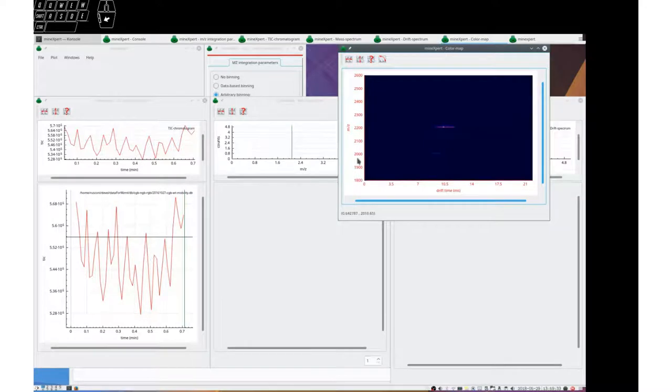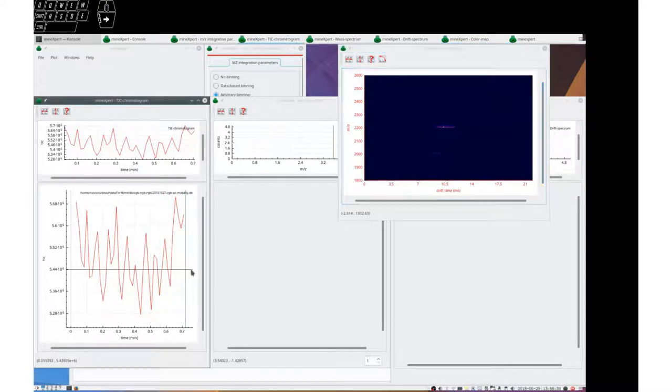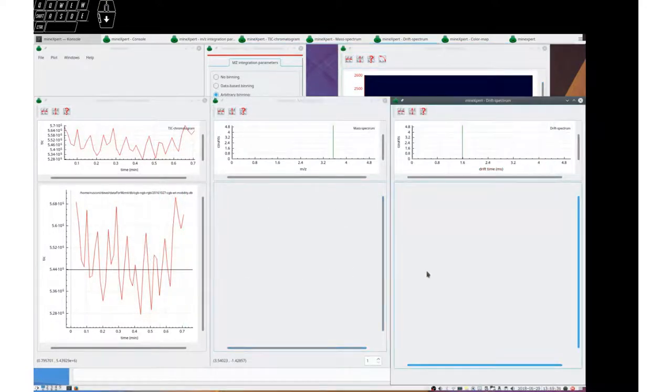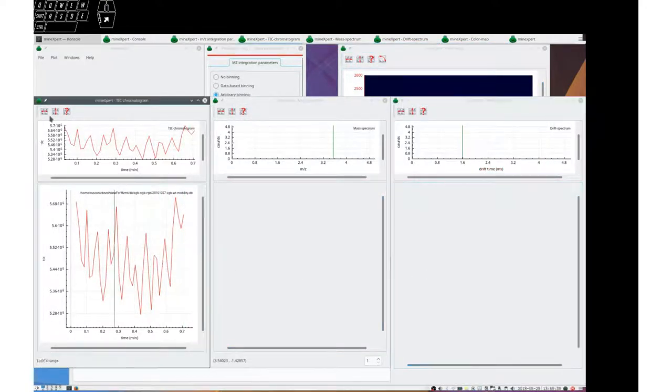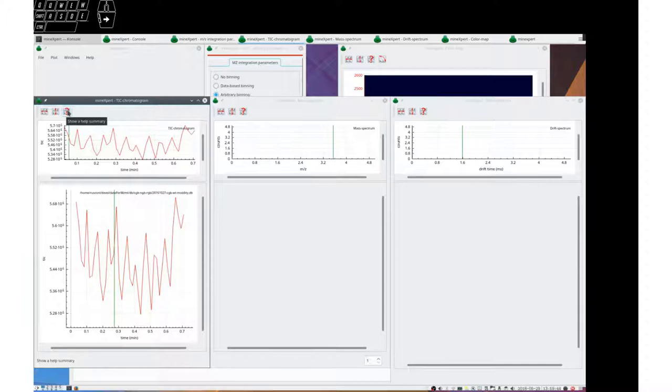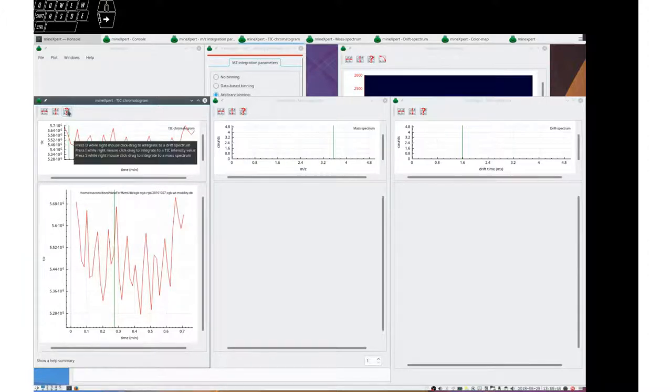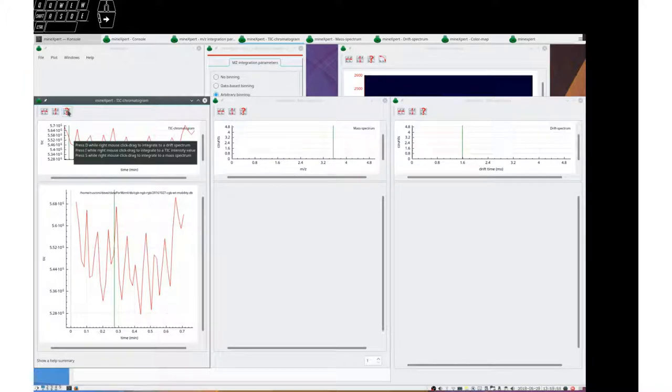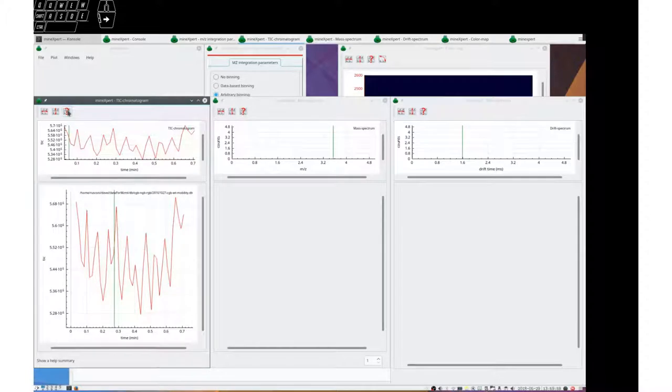Each of these windows has a toolbar, and in that toolbar we have an interrogation mark button that shows a help summary. To integrate to a drift spectrum, press the D keyboard key while right mouse click drag to integrate the spanning region. Let's do that.